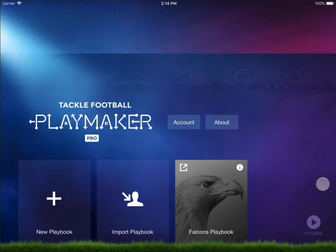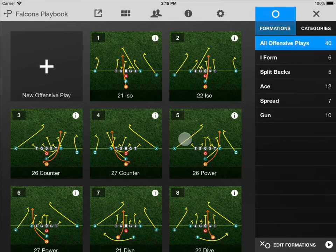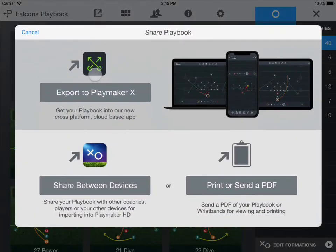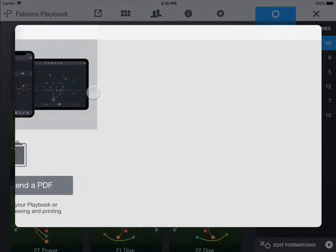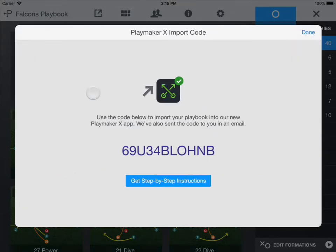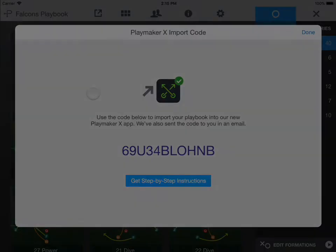Make sure you've installed the latest app update for the original PlayMaker. Tap the share icon in the playbook that you'd like to export to PlayMaker X. Tap the Export to PlayMaker X button. Make note of the provided import code.